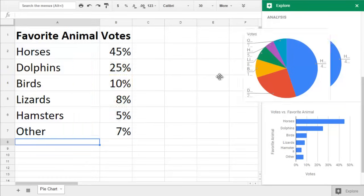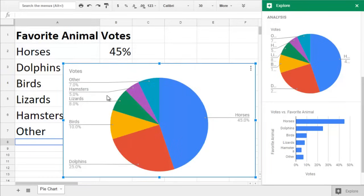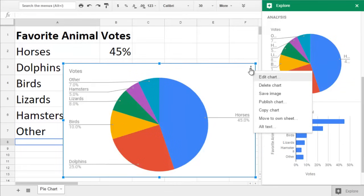If so, you can click and drag to add it to your sheet. Then use the three dots on the top right of the chart to customize the look and feel.